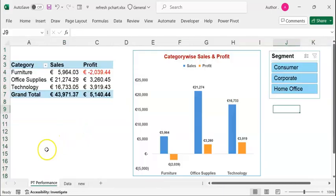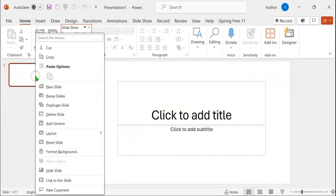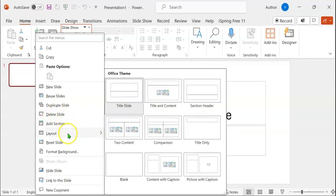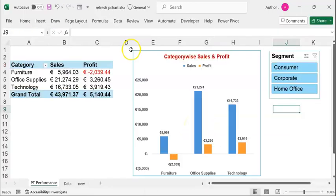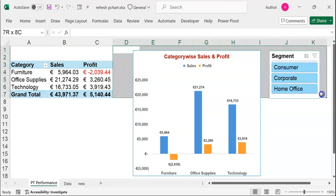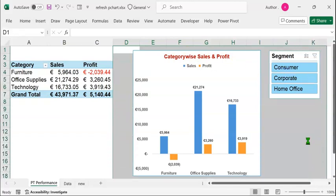Let's open a PowerPoint slide. On your screens is the title slide of a PowerPoint presentation. Let's right click on the slide outline and change the layout to a blank layout. We are going to link the pivot chart and slicer to this PowerPoint slide. For that, select all the cells that encompass both the pivot chart and the slicer. Copy the cells by pressing Ctrl C.